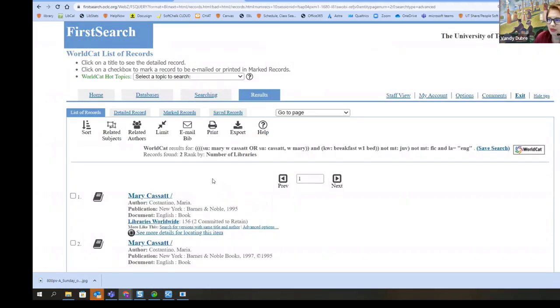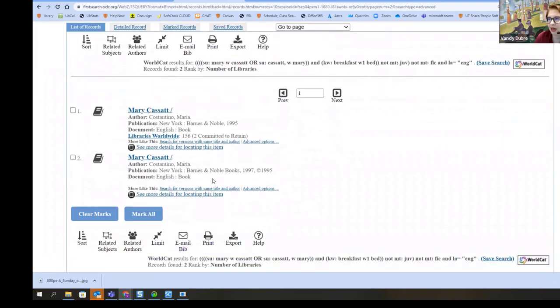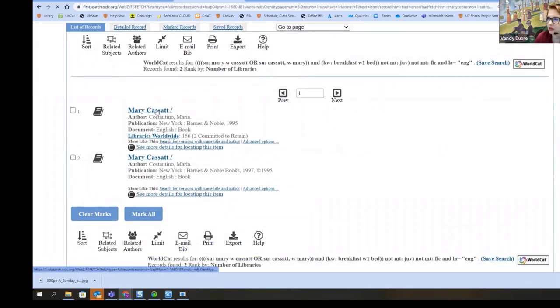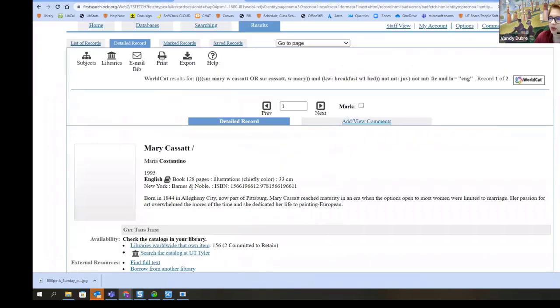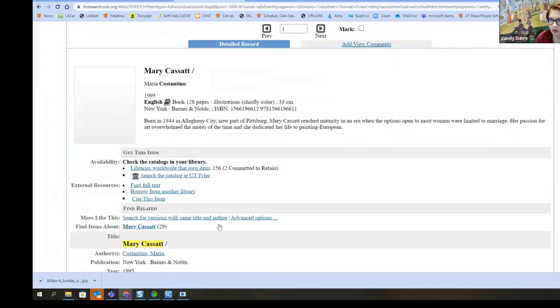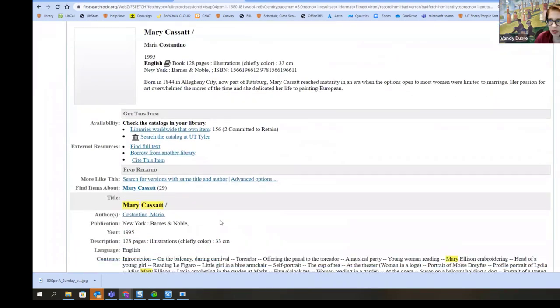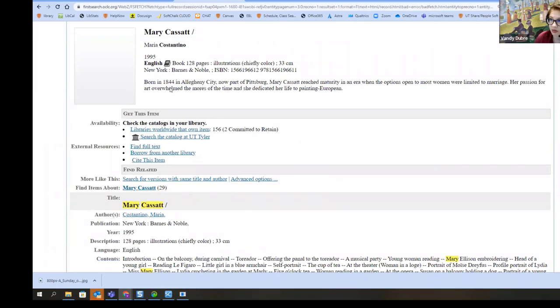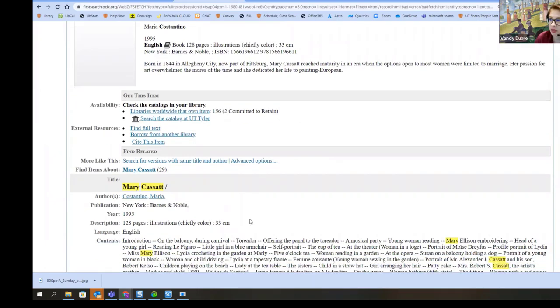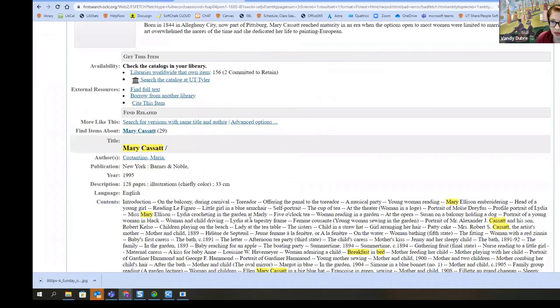Now, you'll notice I didn't get a whole lot. So I'm going to click on this one. And it's going to take me to the record for the book. Now, remember, I keep saying record, record, record. This is what a librarian or cataloger has entered in for the book. So you get whatever they've put in.